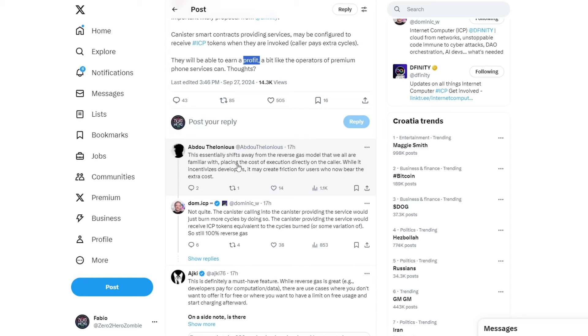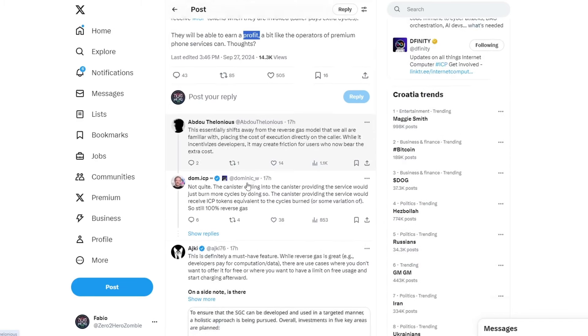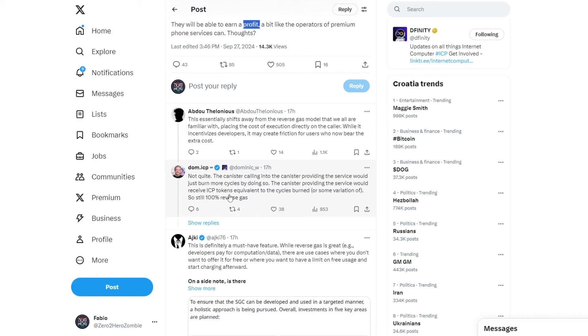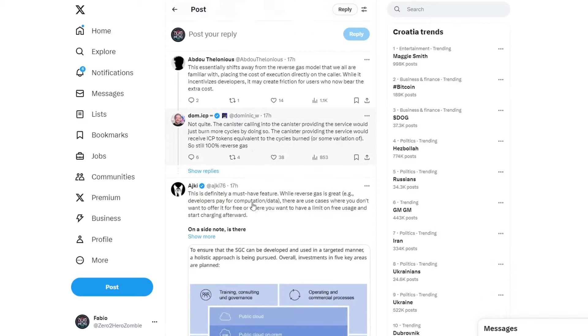They will be able to earn a profit, a bit like operators of premium phone services can. What are your thoughts? The thoughts are fairly mixed. However, I believe this would be a groundbreaking proposal because of this profit element. This essentially shifts away from the reverse gas model.